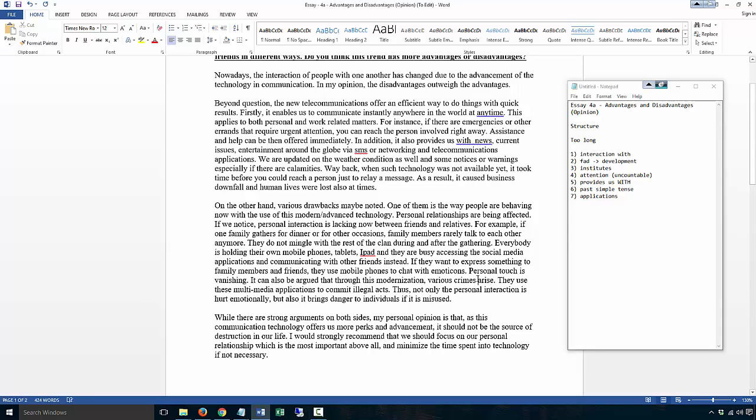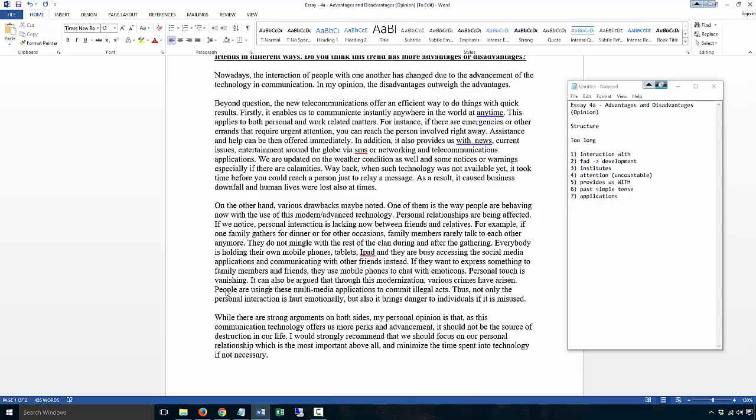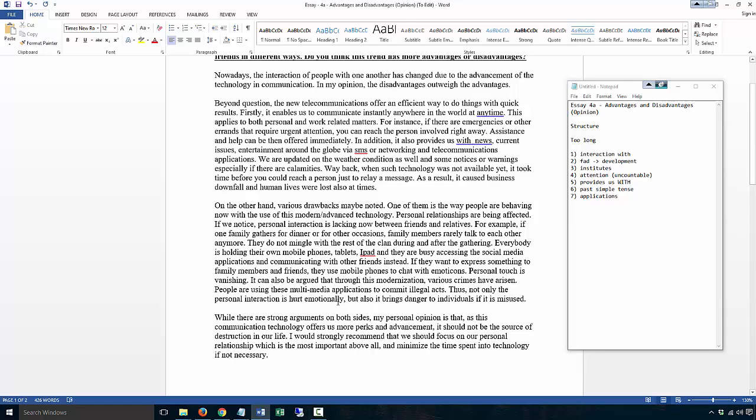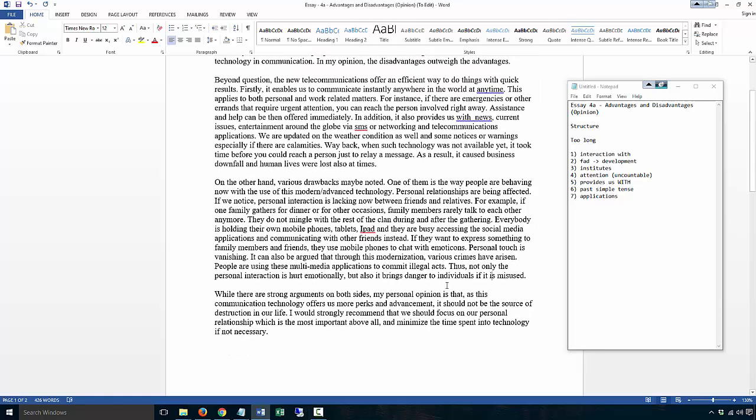It can also be argued that through this modernization, various crimes have arisen. Now this is all about your tense. They use, who's they? People maybe are using these multimedia applications to commit illegal acts. Not only is the personal interaction hurt. Students try to use the not only, but very often they use it wrongly, so I wouldn't use it. There's not only is personal interaction decreasing, but there are also dangers involved if technology is abused, something like that.